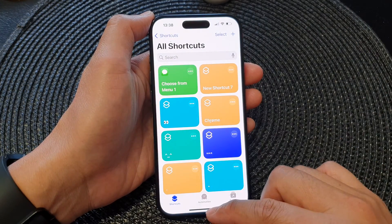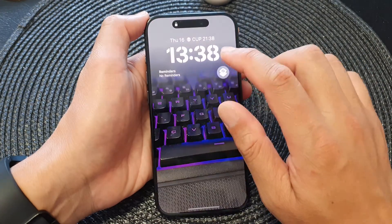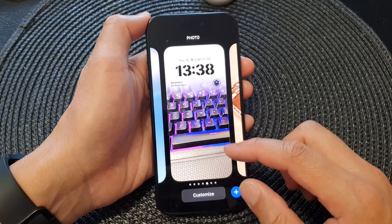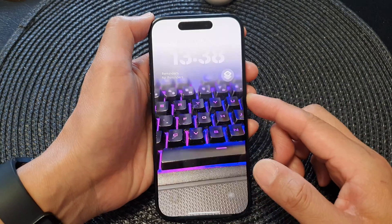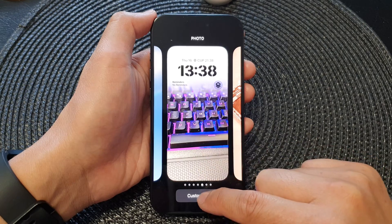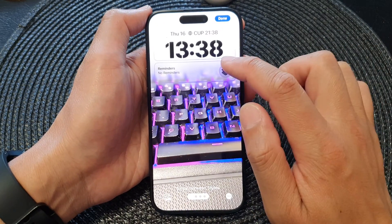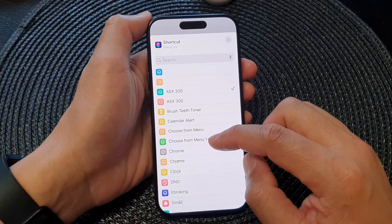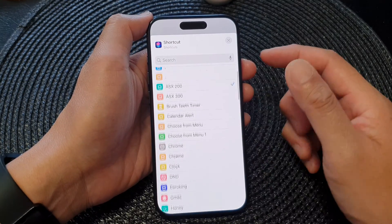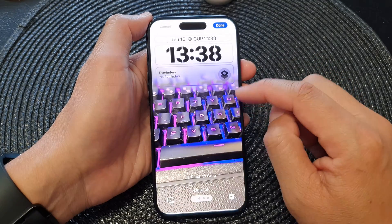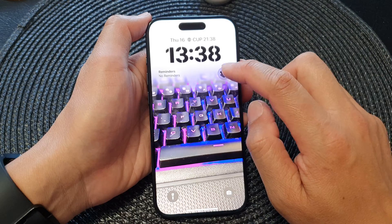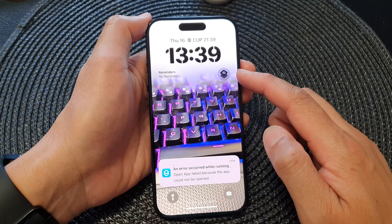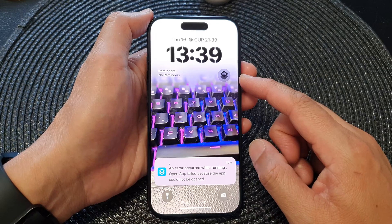From here we go back into the lock screen and I can edit it. Another way you can change or edit your widget is from the lock screen itself — tap on Customize, then choose Lock Screen. Here we can tap on that widget and tap on it again. From here we should be able to choose a new widget that we created — I think I forgot to give it a name. It might be that one there. Tap on Done. An error occurred because we haven't set it up correctly, but that is how you can add the shortcut widget to your lock screen.